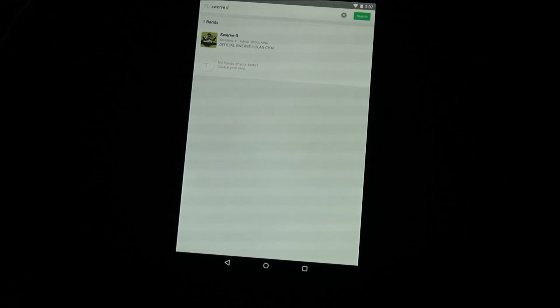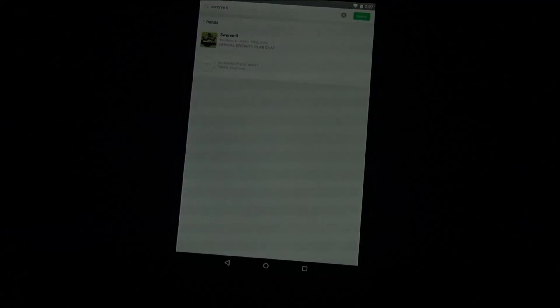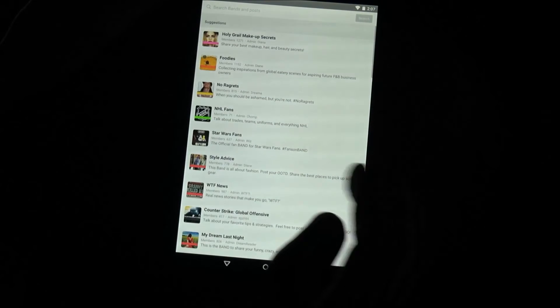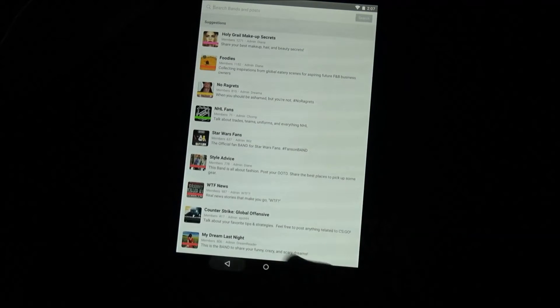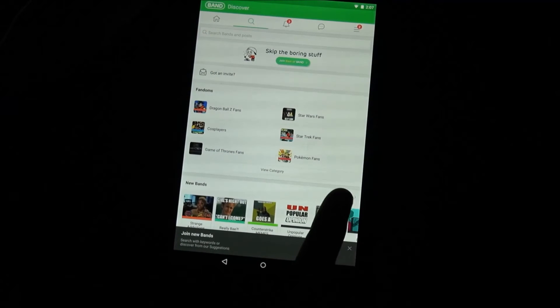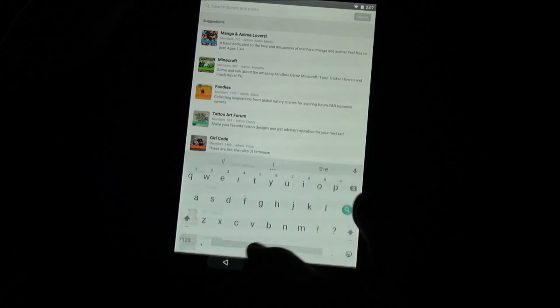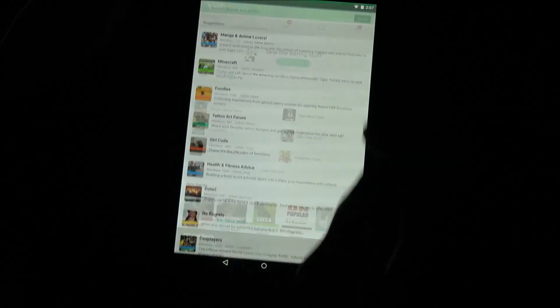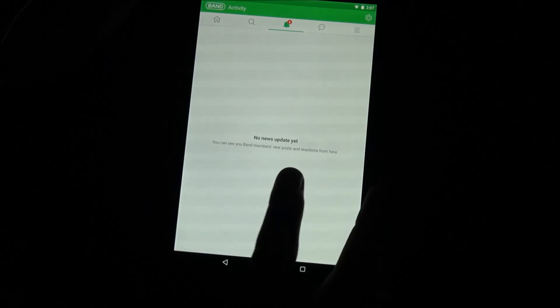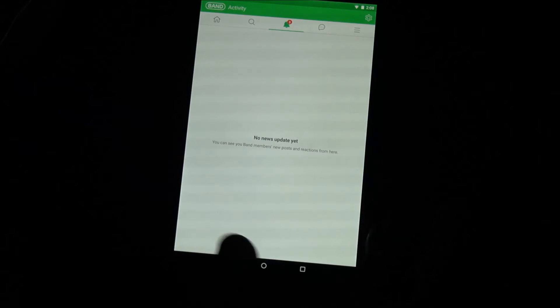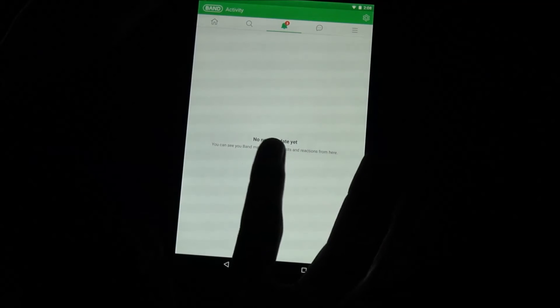As you can see, it says 'Request Completed' — you will become a member of this group as soon as somebody accepts. We just got accepted into this chat. Going back to the menu, we have three new notifications, so let's click on the notification tab.